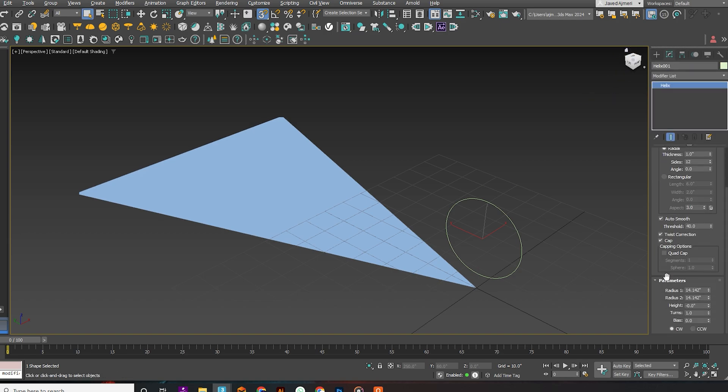Adjust the helix with the first radius set to 0, the second radius set to 10, the height set to 0, and increase the turns.